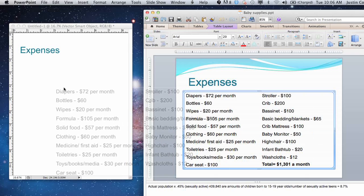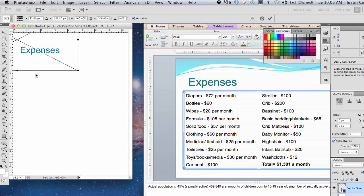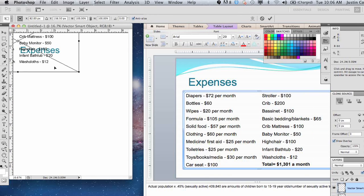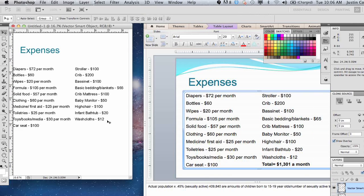Hi, my name is Justin Conway. Today I'm going to explain how to take PowerPoint information and transfer it over, or import it, into Photoshop. So if you want to edit information that's in PowerPoint and you want to use the editing tools in Photoshop — obviously much more robust — the easiest way to do that is just like this.